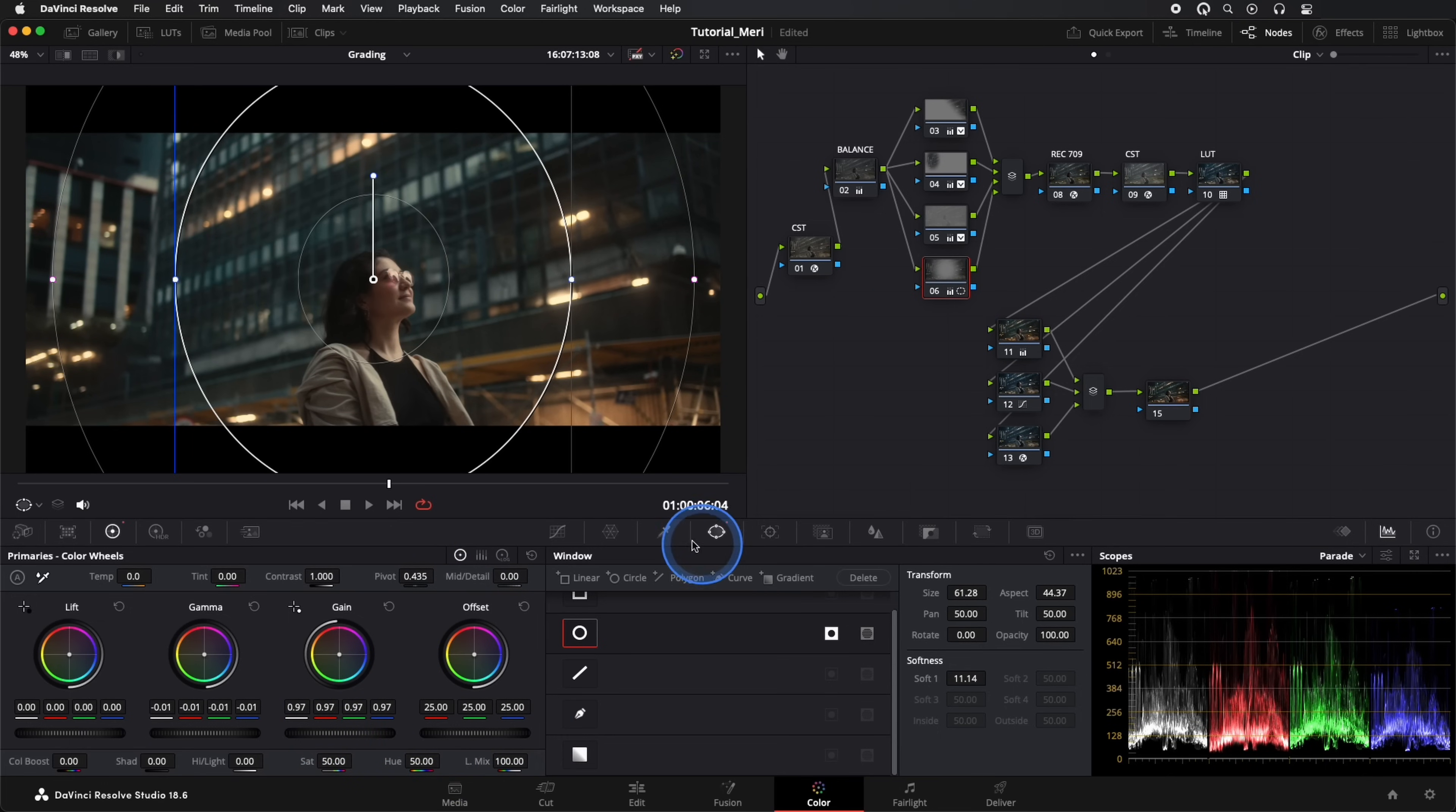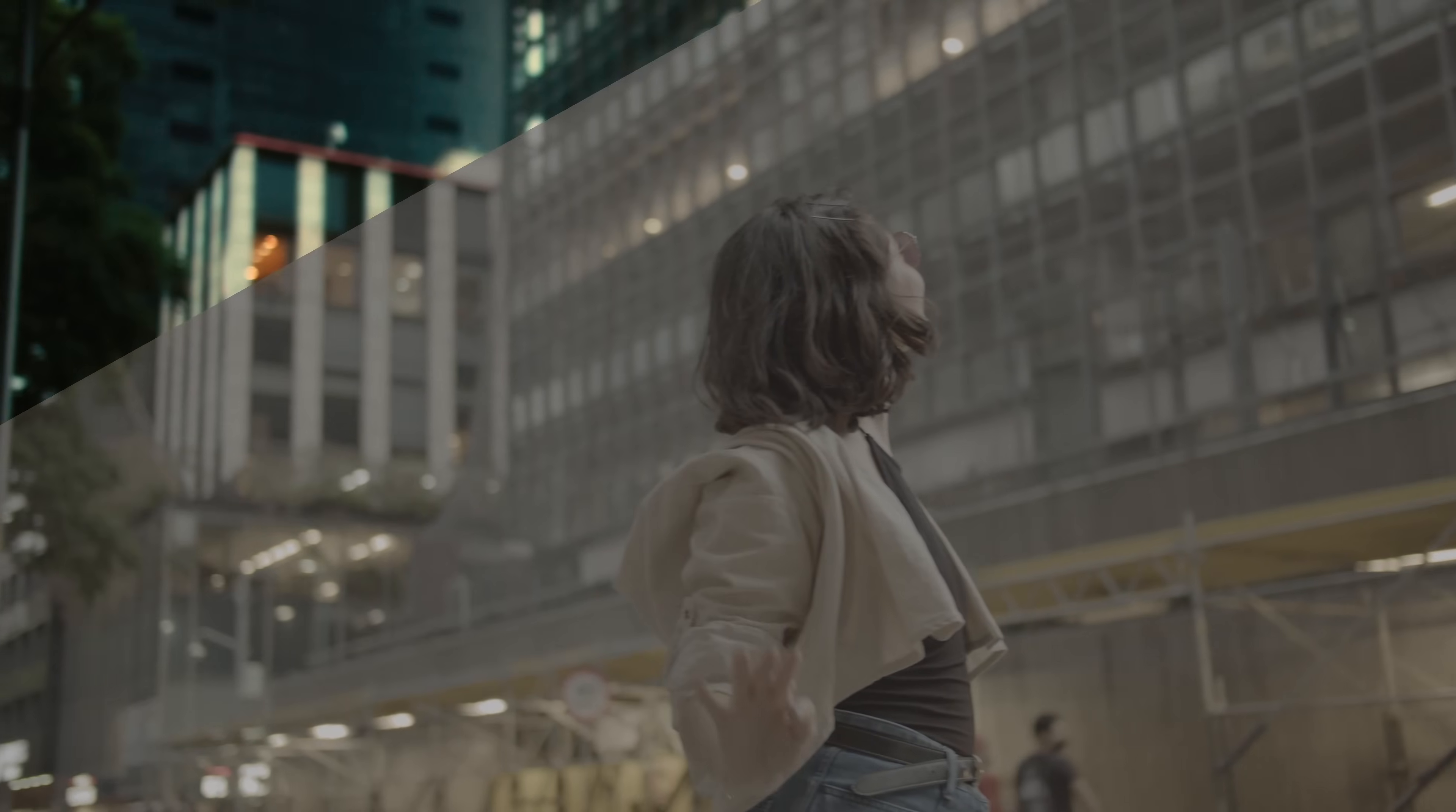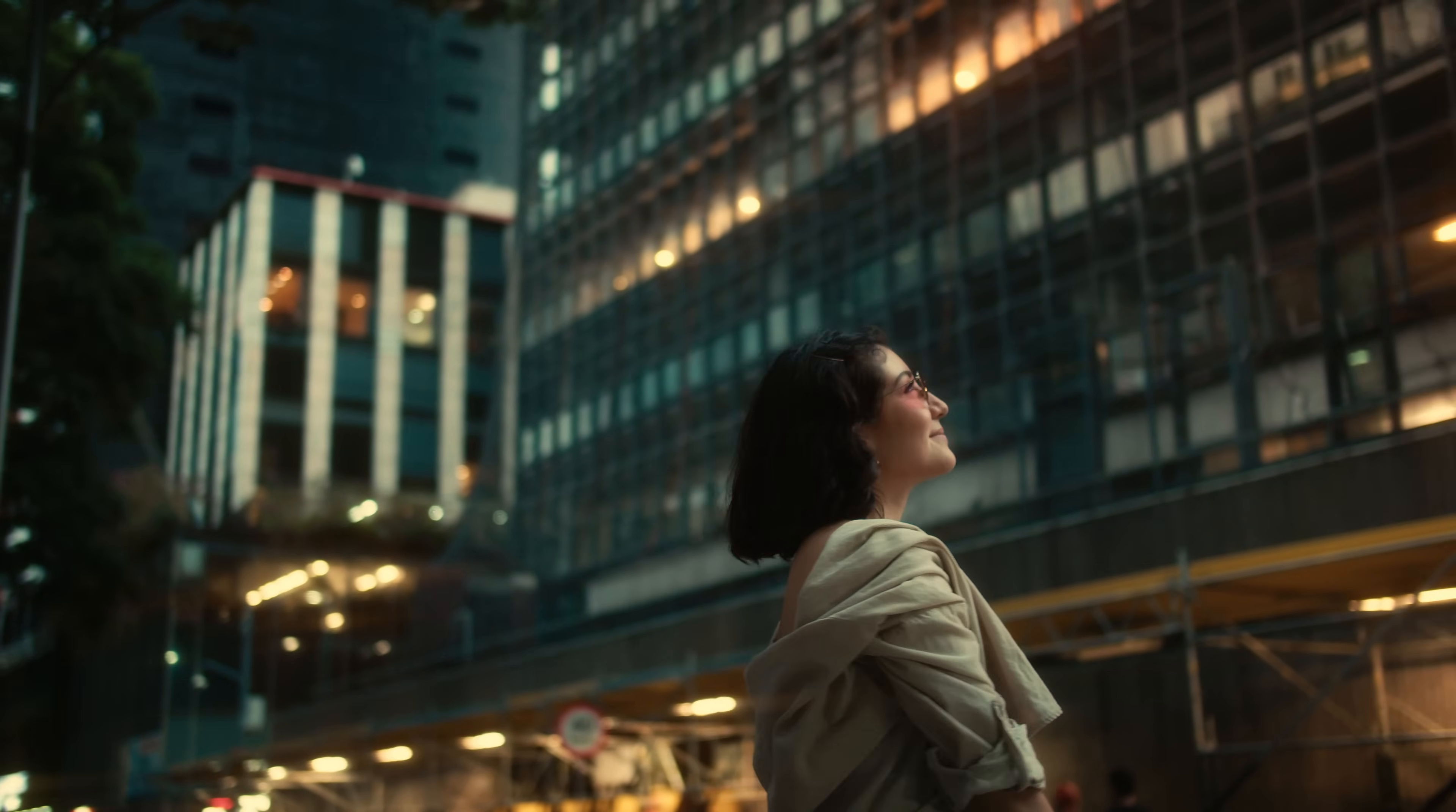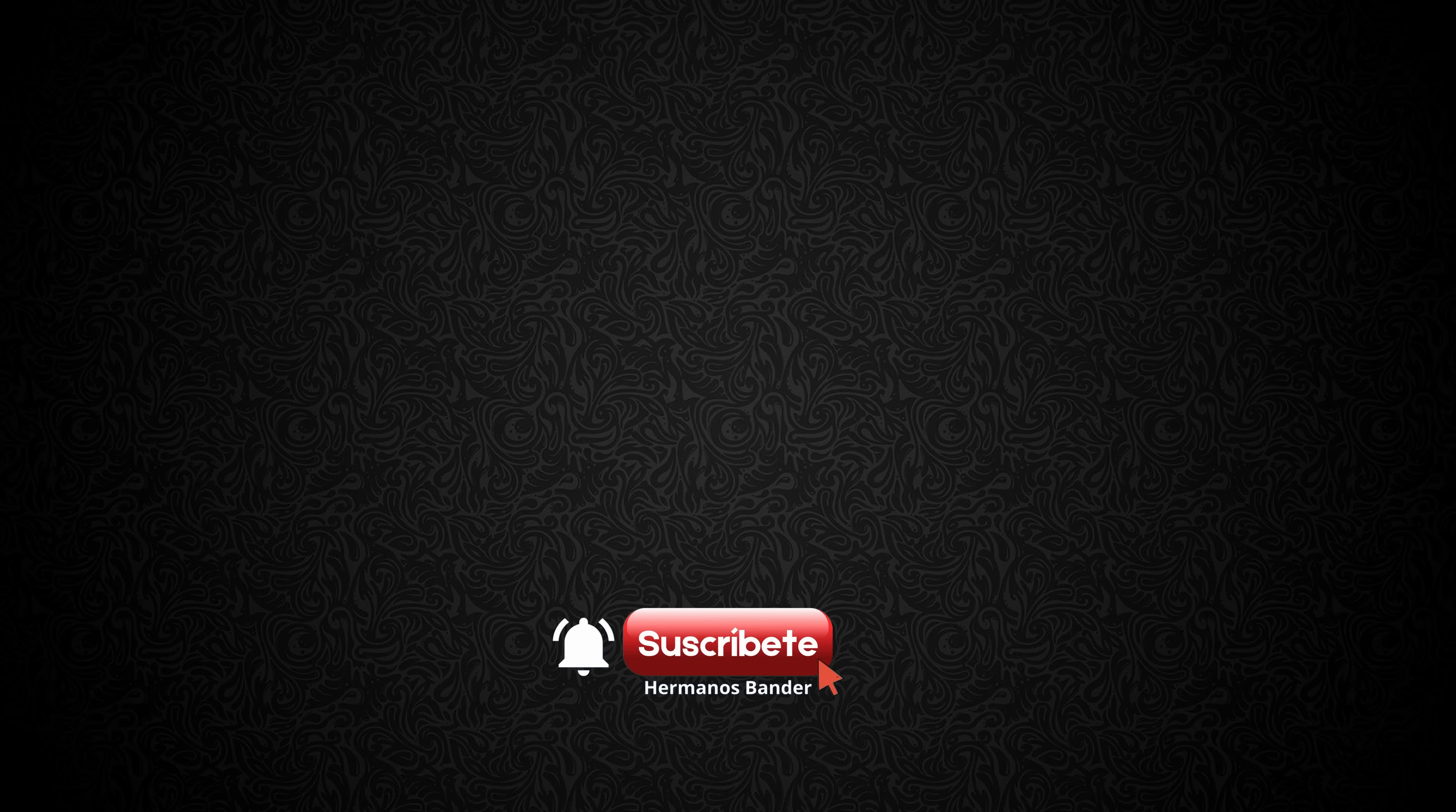And there we have it, a look that we love with a color separation that becomes magical. We hope you enjoyed this tutorial and that it helps your projects have a more cinematic look. Don't forget to subscribe to our channel and give us a like if you enjoyed this video. You would help us a lot to keep creating more content.